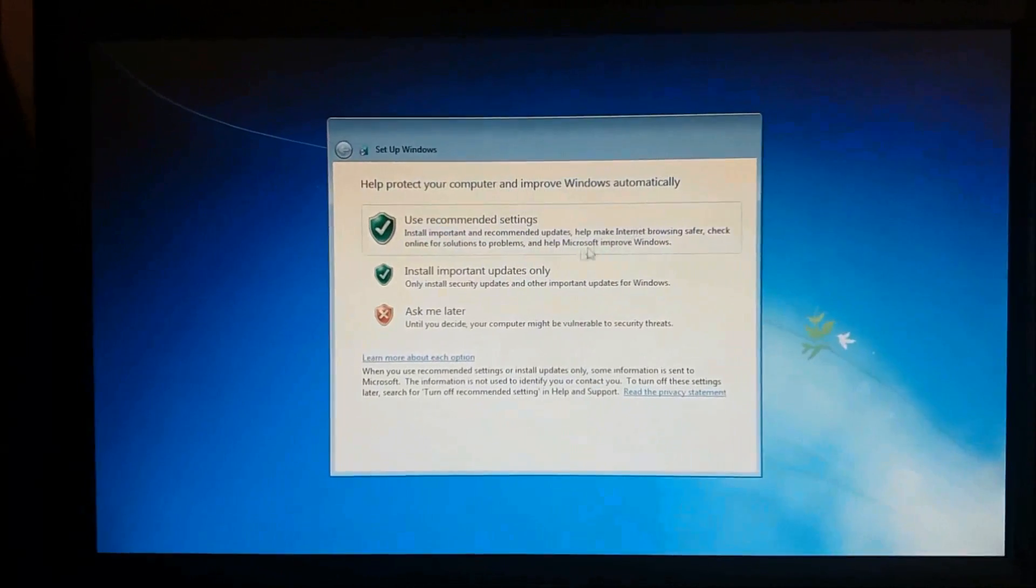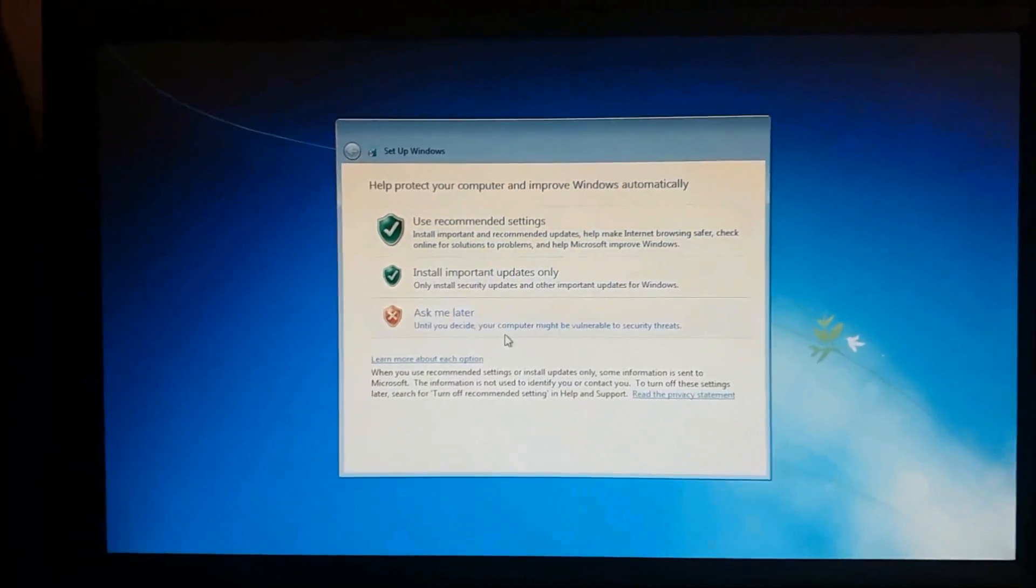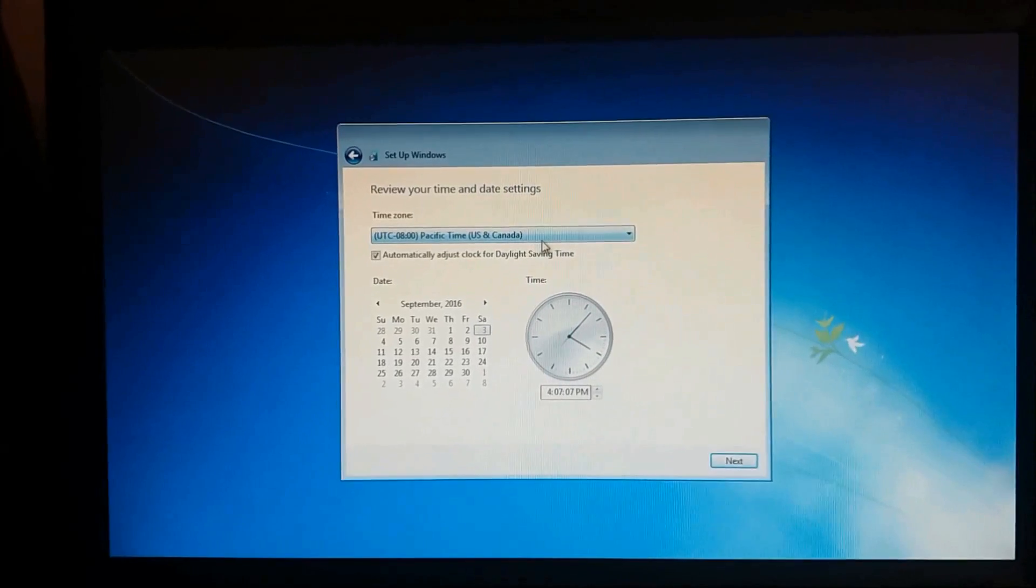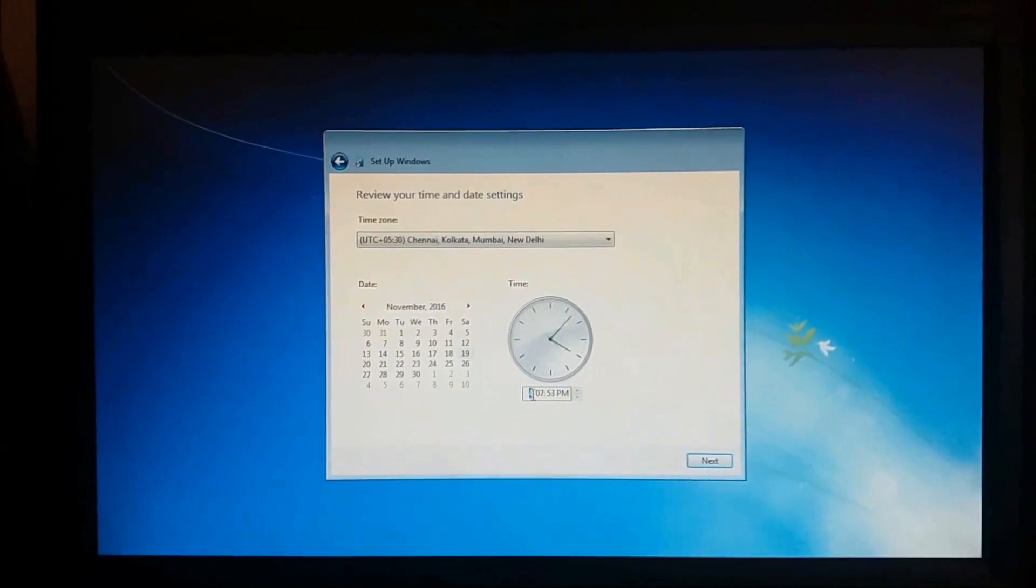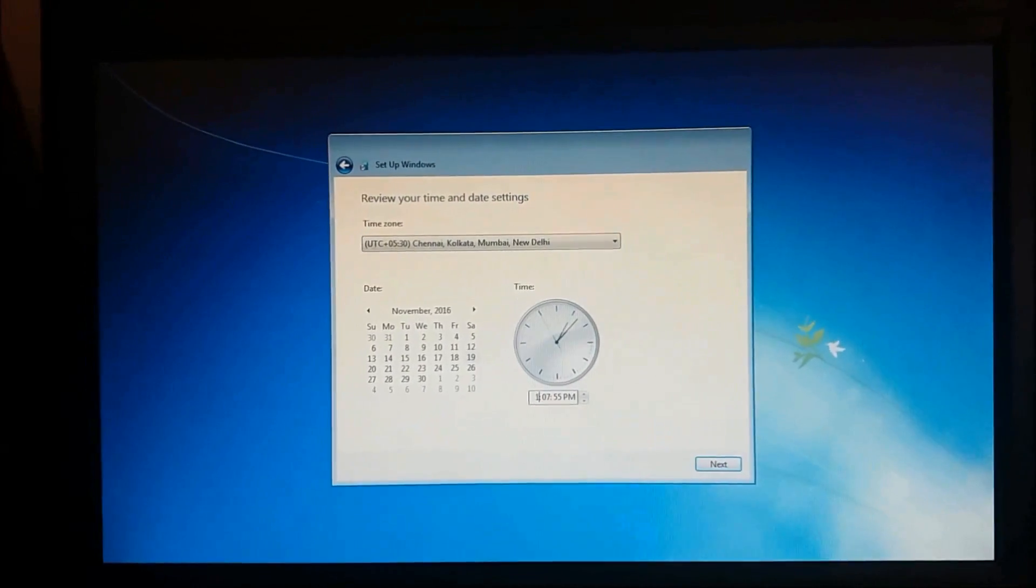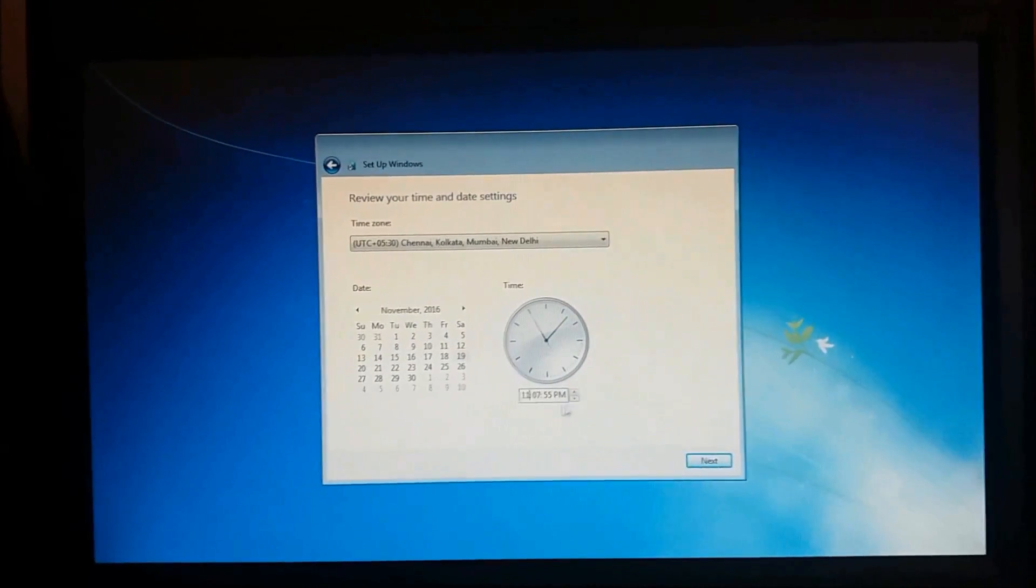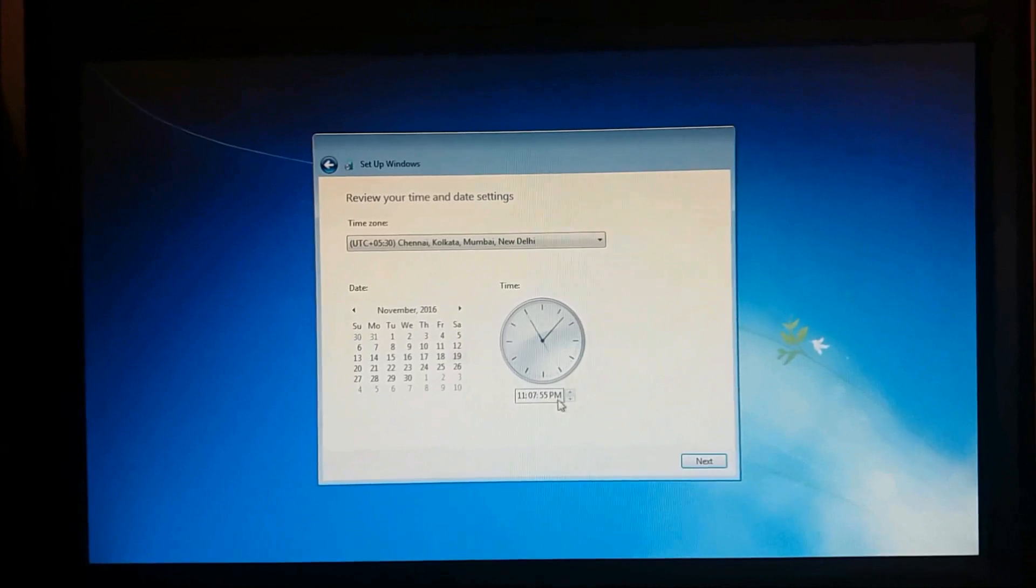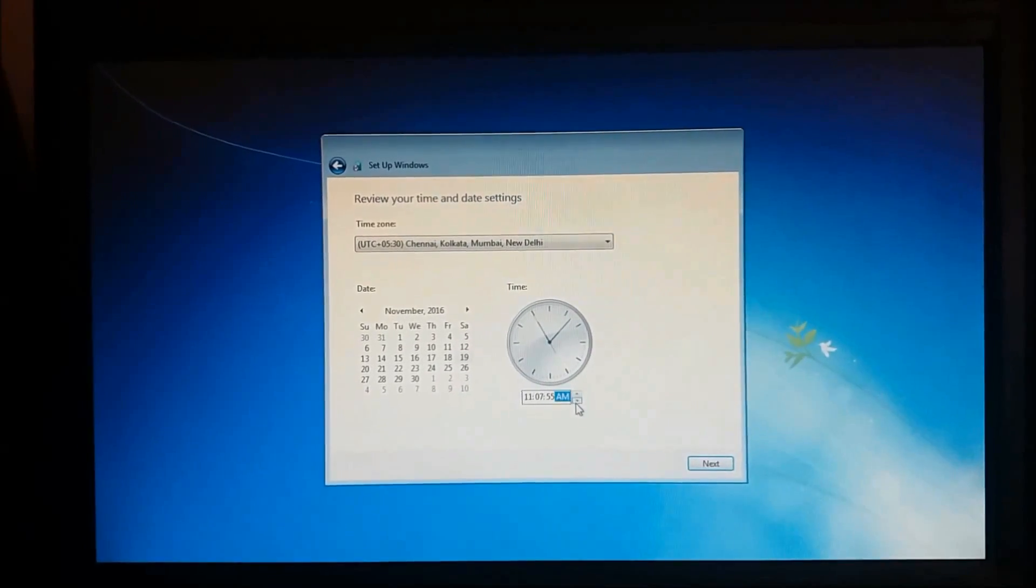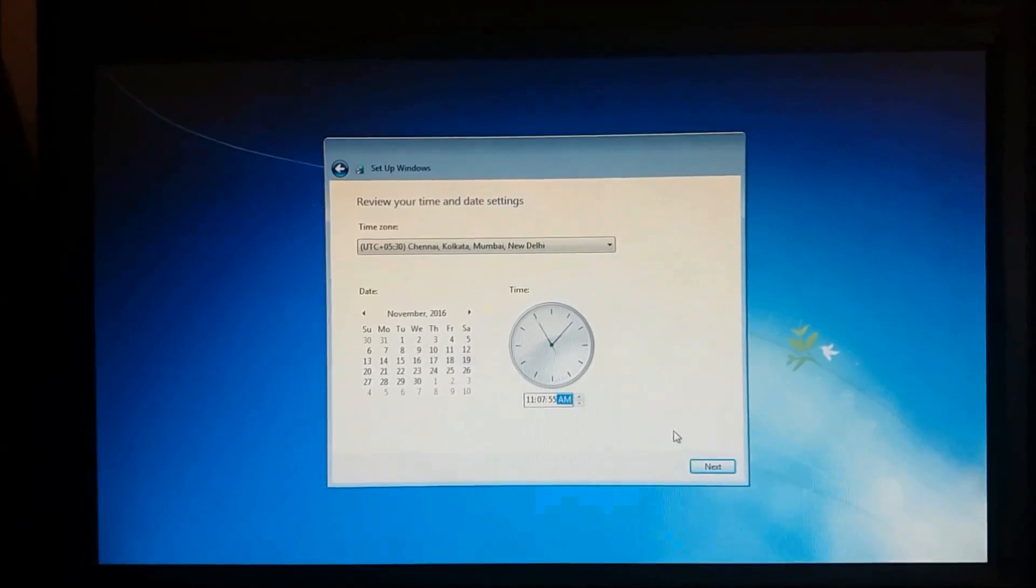In this window, please click on ask me later. And here please set the time and date and then click on next.